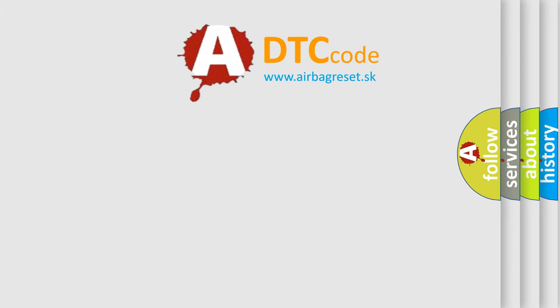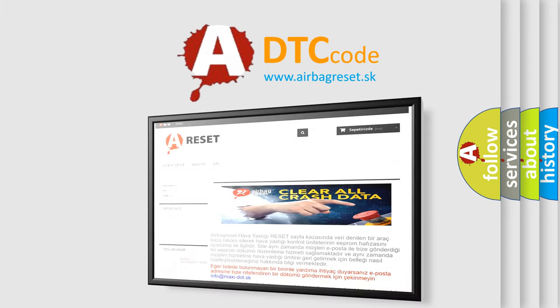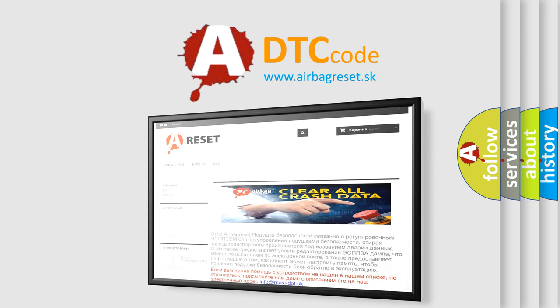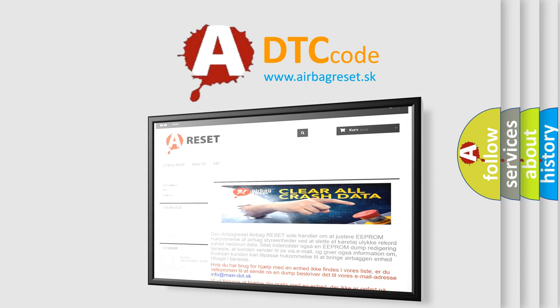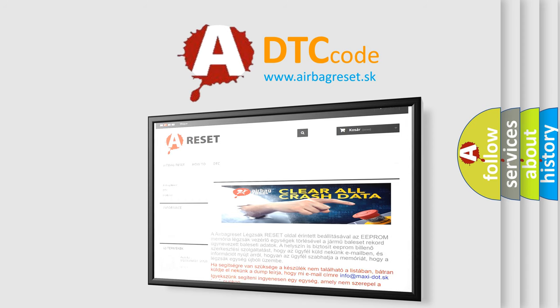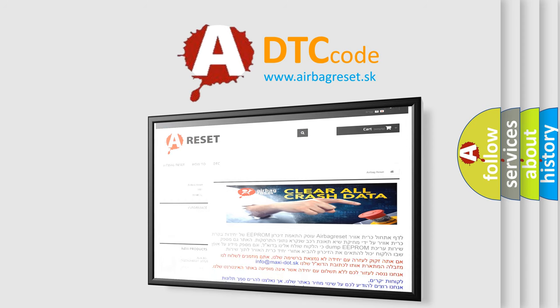The Airbag Reset website aims to provide information in 52 languages. Thank you for your attention and stay tuned for the next video.